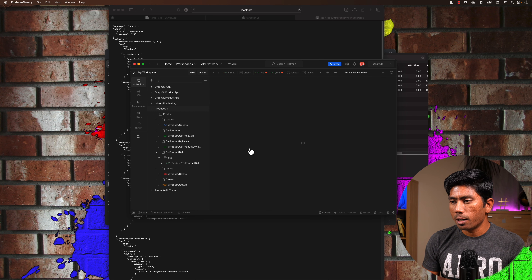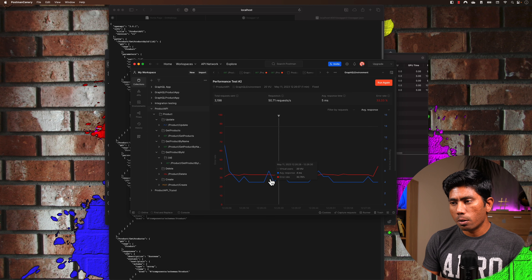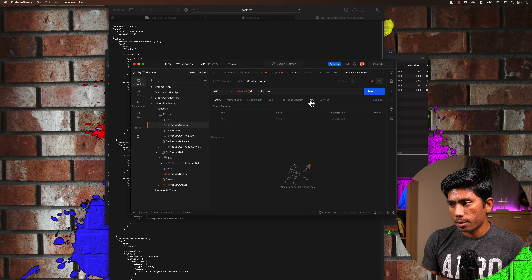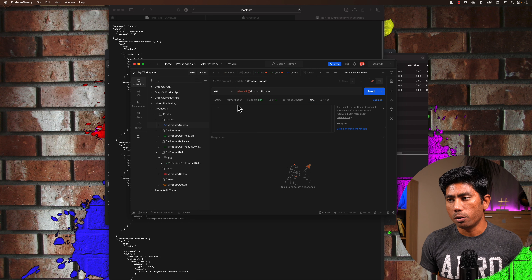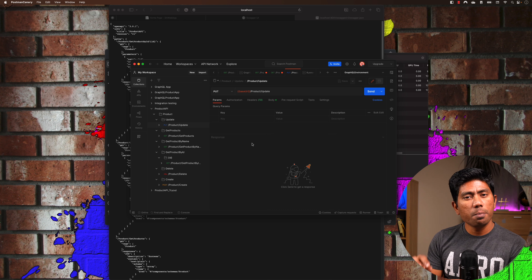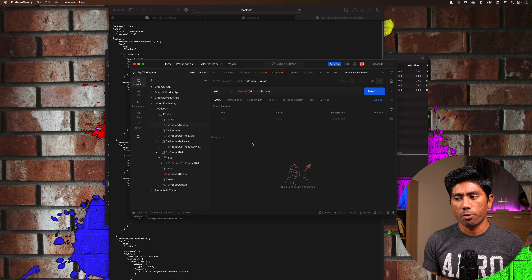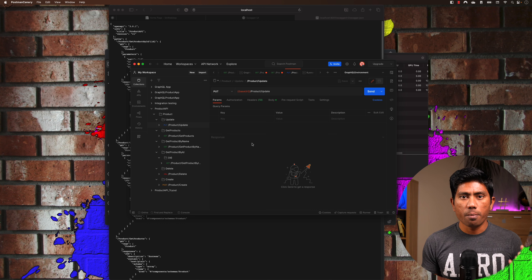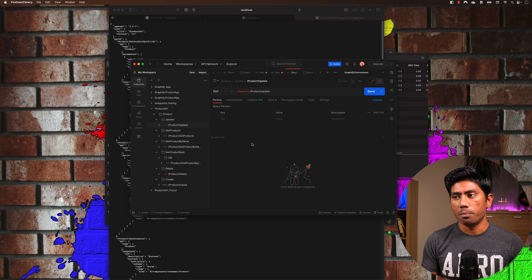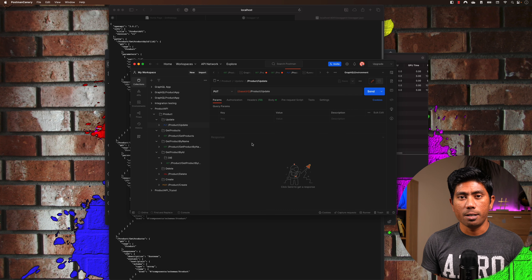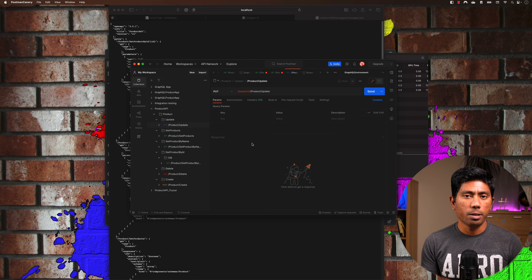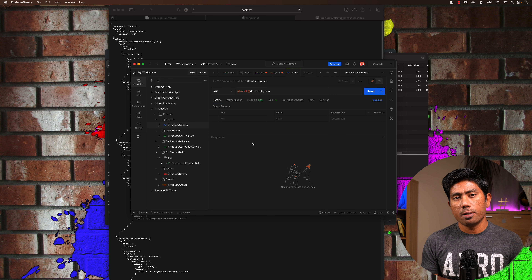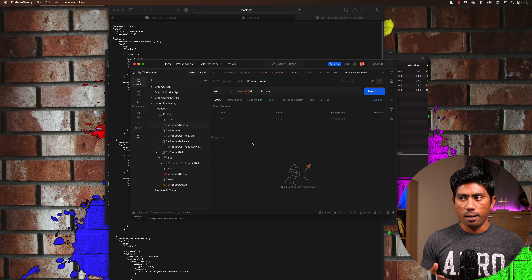The 90th percentile response time is a crucial part of performance testing analysis and it's being captured here. There's also an error percentage metric. I can see get product by ID is failing for some reason, though it was working fine earlier. After the test completes, if you go back to the collection and click 'Runs', you'll notice there are past runs, scheduled runs, and now a 'Performance Run' tab showing the full history of performance test executions.